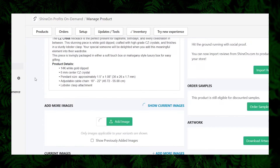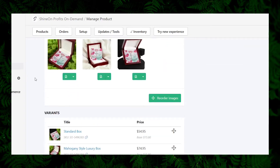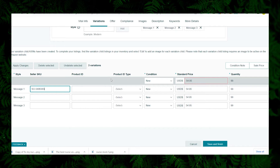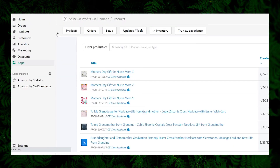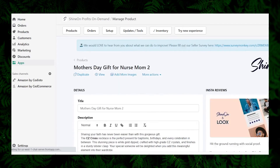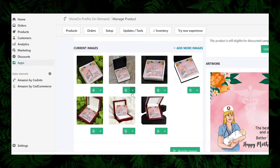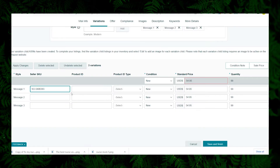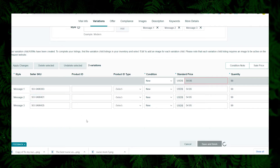After providing those details, we need to provide the SKU codes. Refer to your Shopify store and provide the respective SKU code. We are only listing the standard box versions. Go to the Shopify store page, copy the SKU code of the standard product for the Message One product, come back to Amazon Seller Central, and paste it into the SKU field. Repeat the same for Message Two and Message Three. You have now defined the relationship.